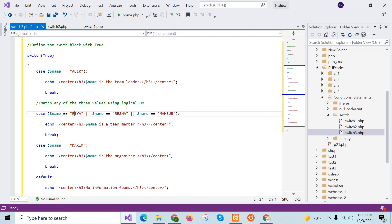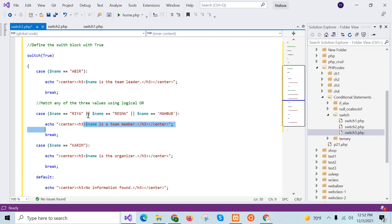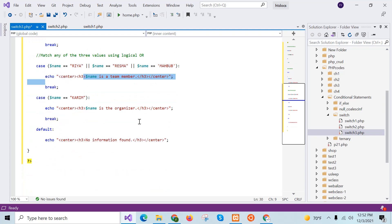If the value matches 'ria' or 'reshma' or 'mahabub', that statement will be executed. The other two case blocks use a single comparison. In this way you can compare values in case statements with logical OR, logical AND, logical NOT, or any logical operator like XOR. Now I will test the script.